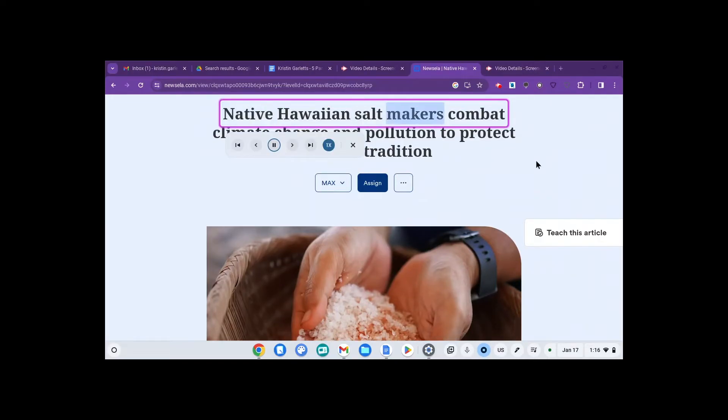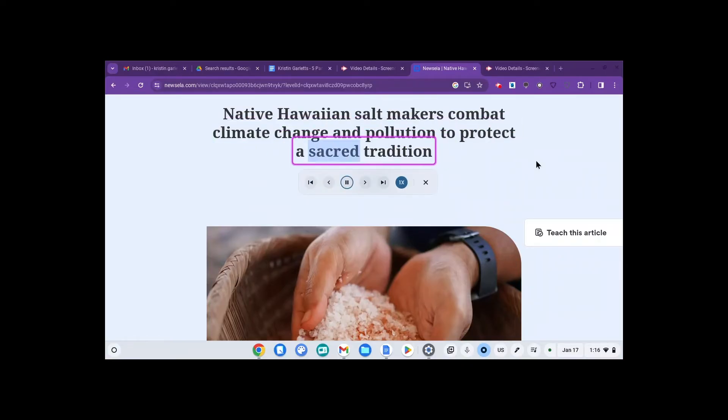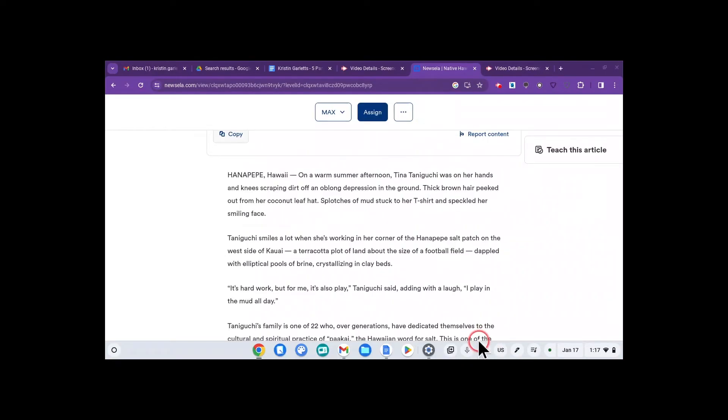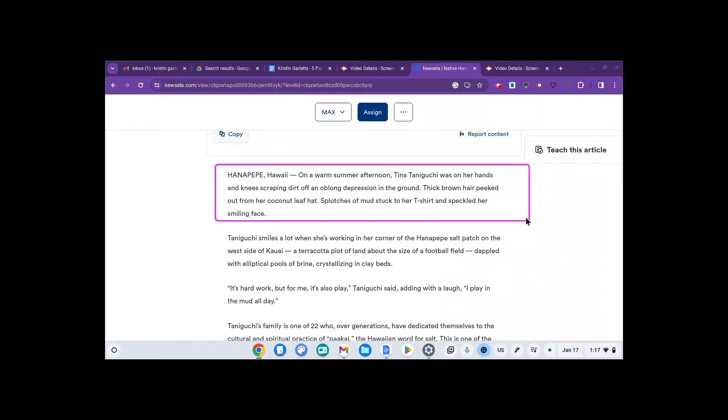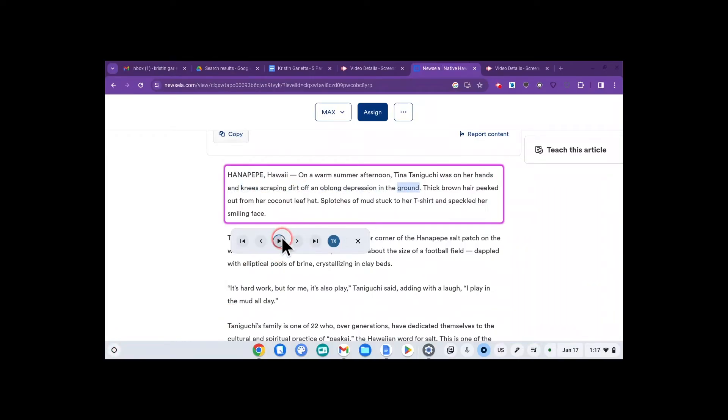Native Hawaiian salt makers combat climate change and pollution to protect a sacred tradition. Then I can scroll to the next section, click on the microphone again and select to speak the next bit. Hannah Pepe, Hawaii. On a warm summer afternoon, Tina Taniguchi was on her hands and knees scraping dirt off an oblong depression in the ground. I can pause it at any point and if I click the next arrow, I can go to the next sentence.